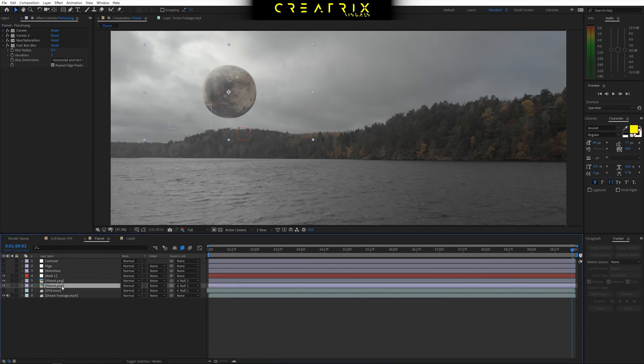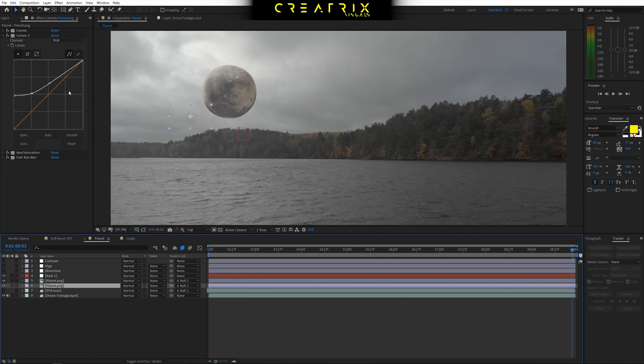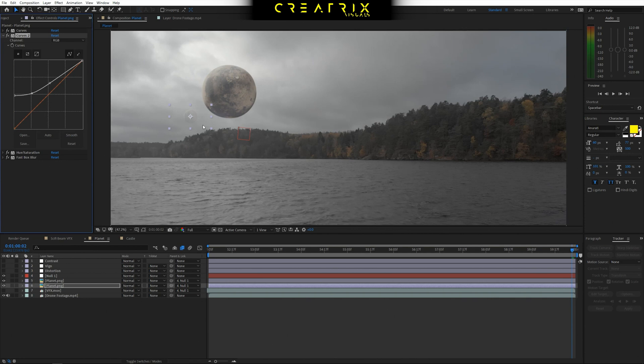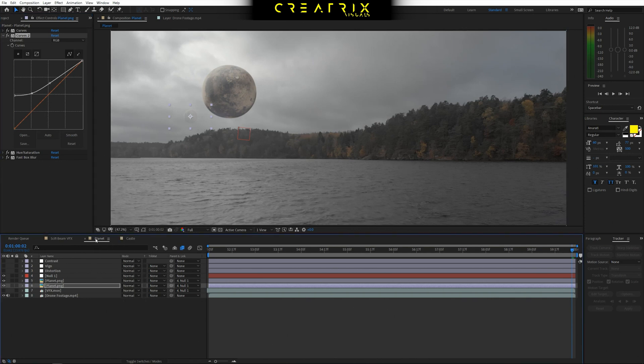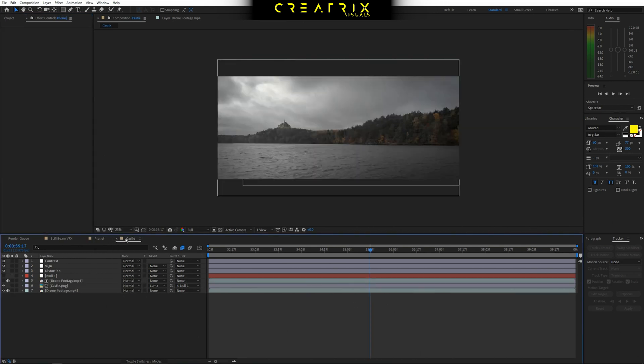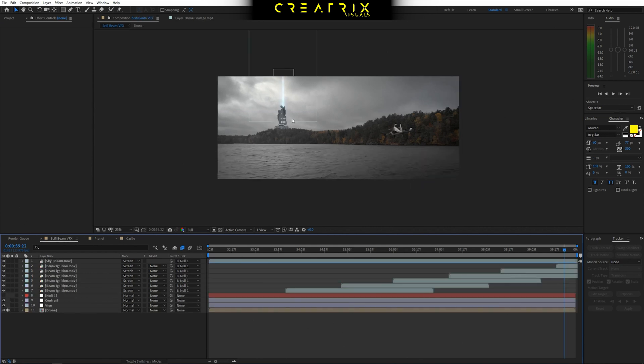So that would be the planet. And then I just duplicated it, put it in the background, played with the, again, changed, really changed the contrast by playing with the curve to make it match. And that would be it guys. That is the exact same technique to incorporate the castle or the sci-fi tower without the beam, of course.